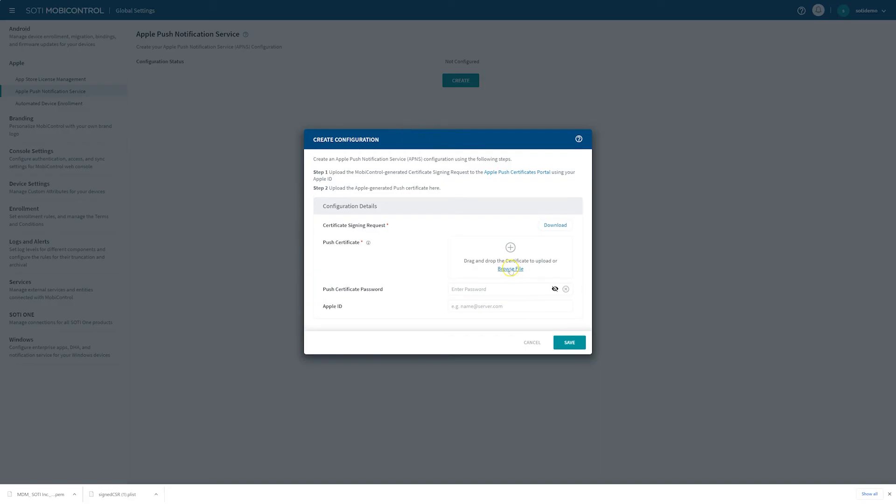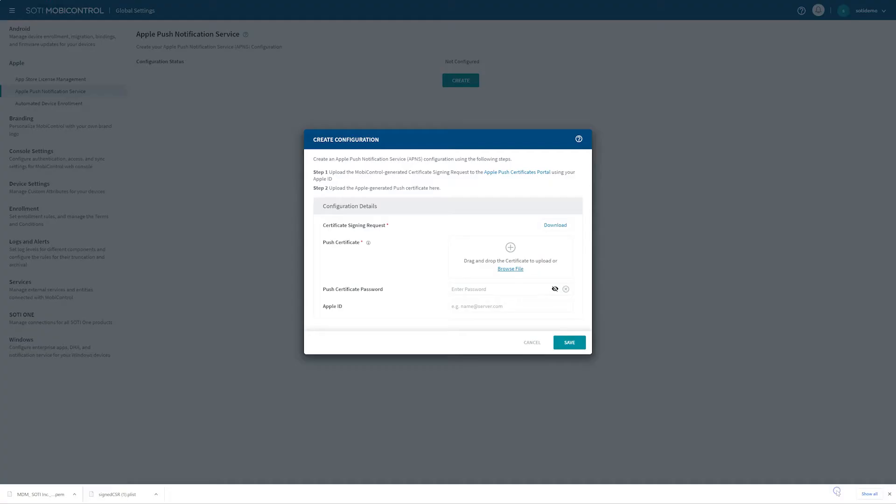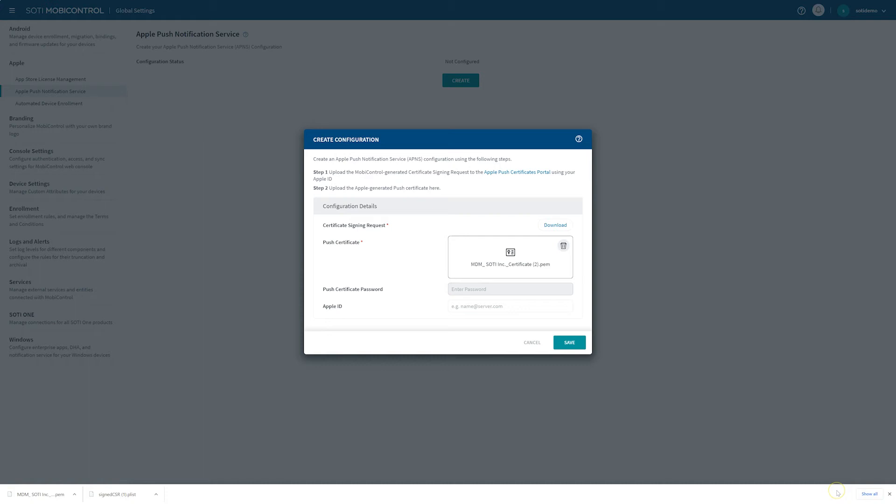Now, in the MobiControl console, upload the previously downloaded .pem file. In the Apple ID field, make sure to input the original Apple ID that was used to create the APNS certificate in the Apple Push Certificates portal.